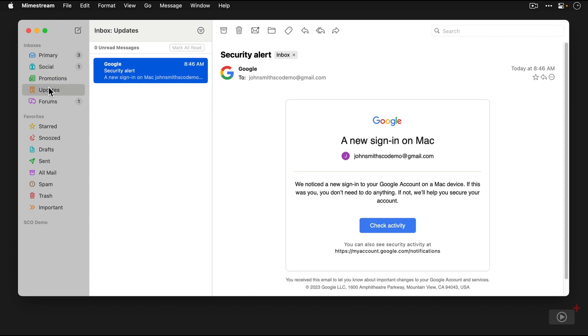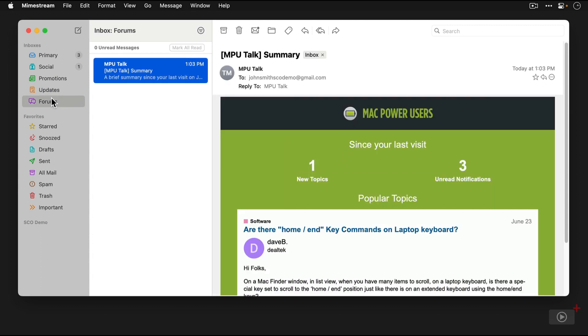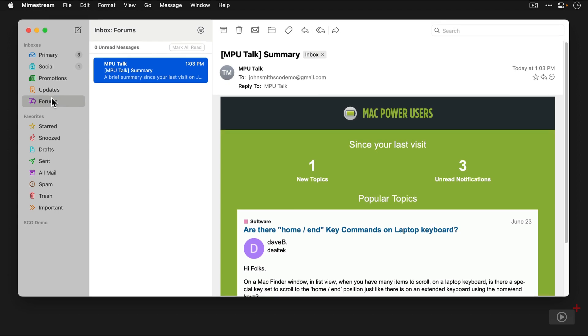Then there's the updates section, which will show us the quick updates of things that we need to be aware of. And then there's the forums section, and this is where all the messages and notifications from the forums that we're members of would show up.